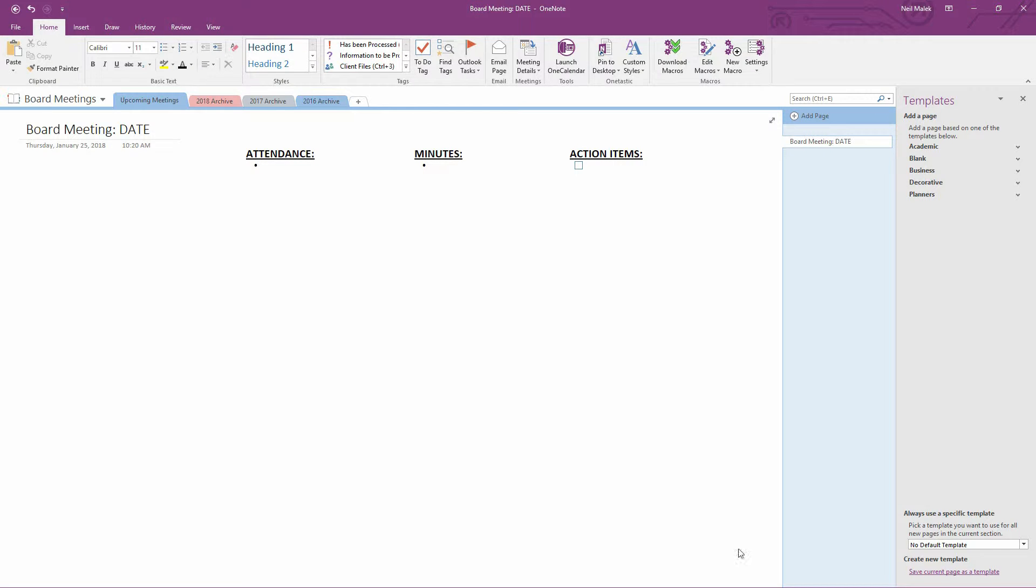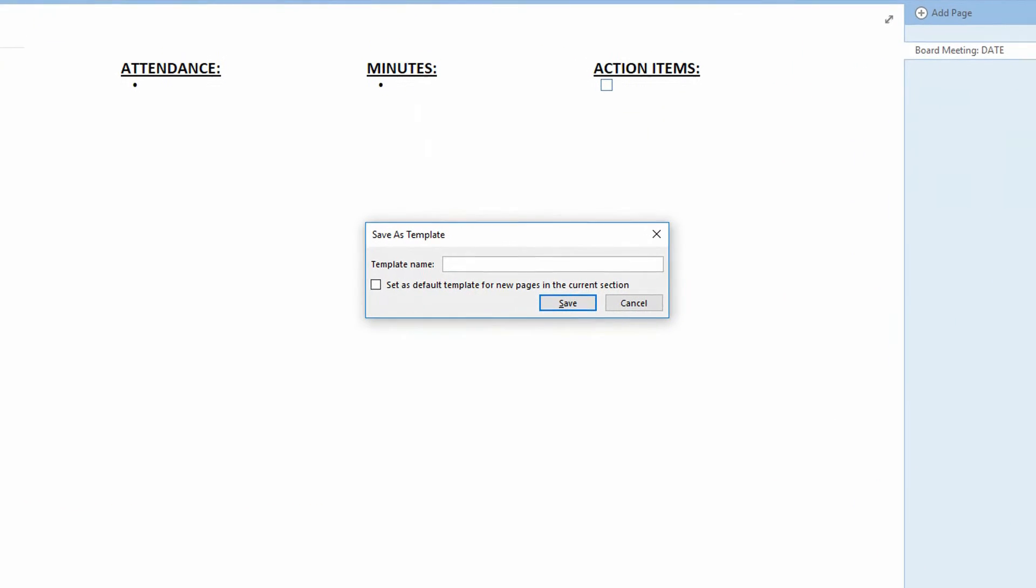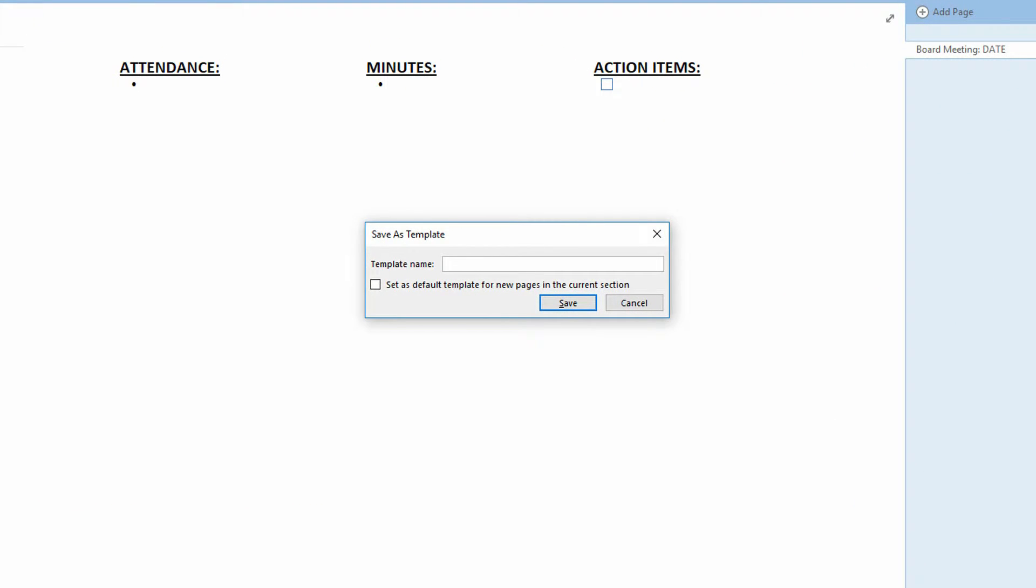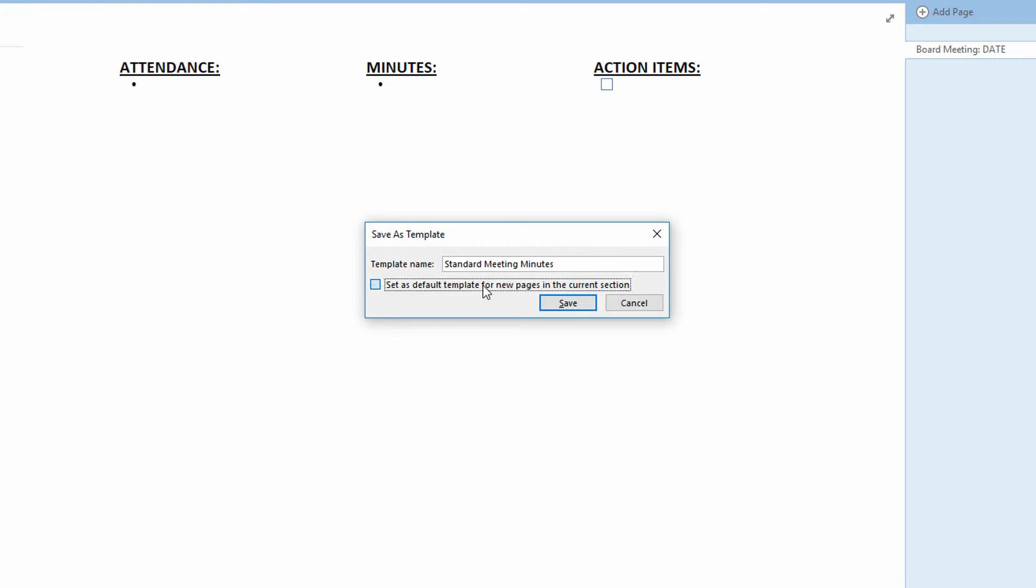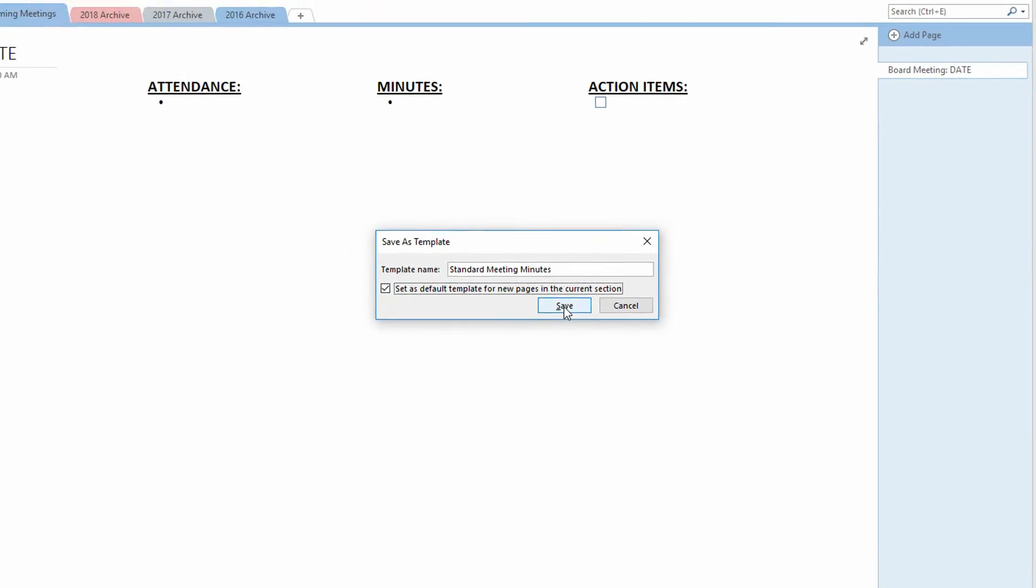Then simply click on Save Current Page as Template down here at the bottom, and call this something like Standard Meeting Minutes. Now, you'll notice at this point, I can already choose that this is the default template every time a new page gets generated in this section. That makes a ton of sense to me. So I'll go ahead and do that. Set this as the default template and click Save.